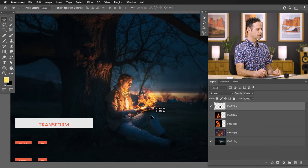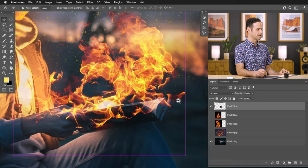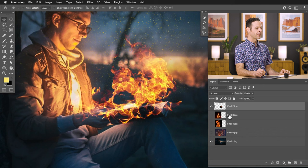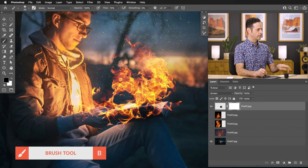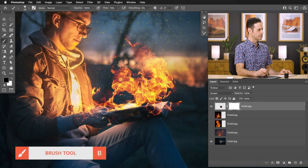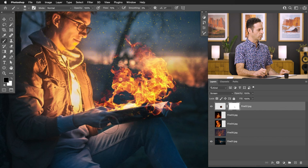You can do this with a few different files and combine different fires together. As we can see, we've got what now looks like some realistic fire coming from the book. All we have to do is create a layer mask, and then I'm just going to paint black on my layer mask — just painting black where we don't want the fire to show up. We don't want this guy's hand on fire, so just paint away where you don't want the fire.